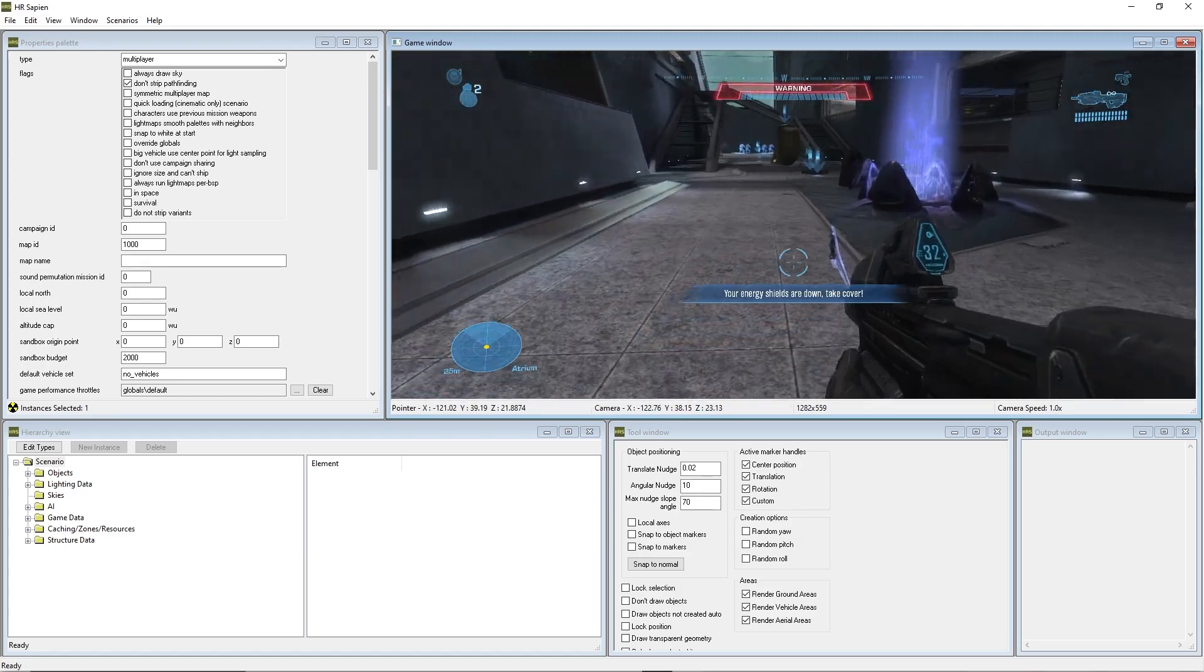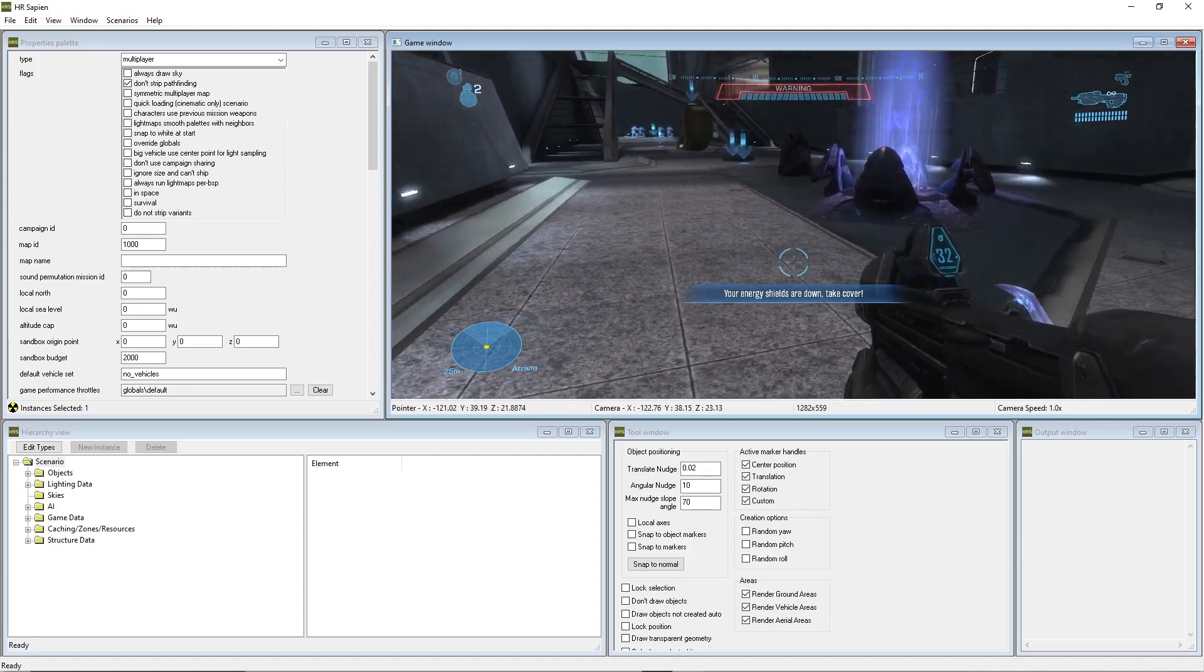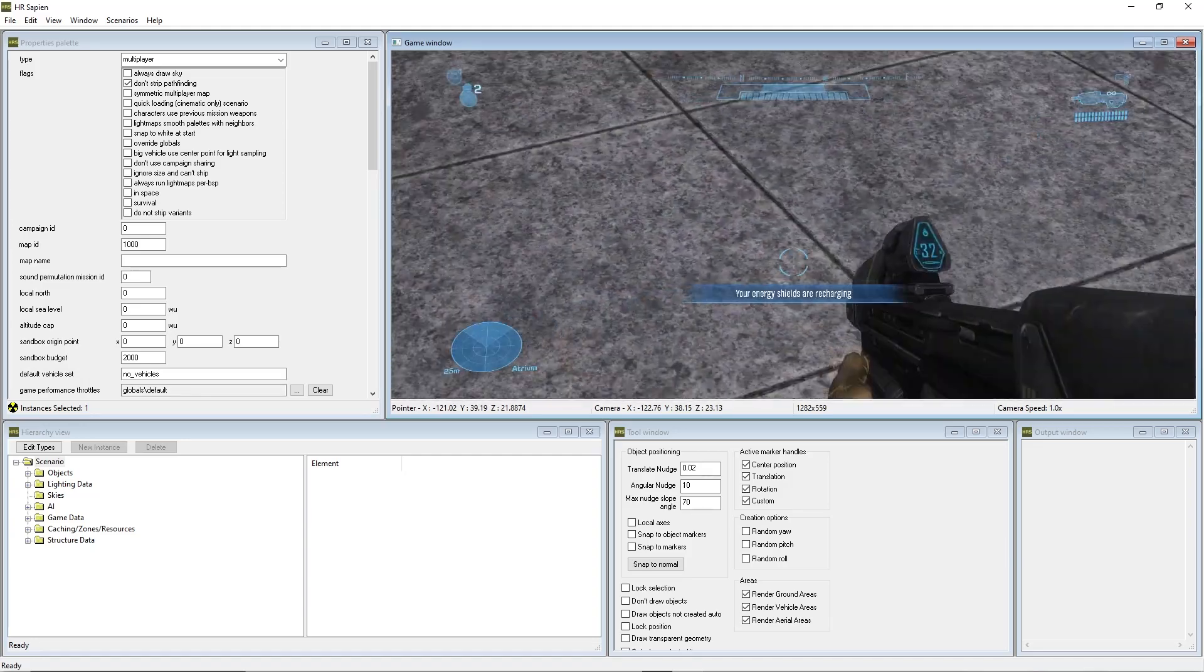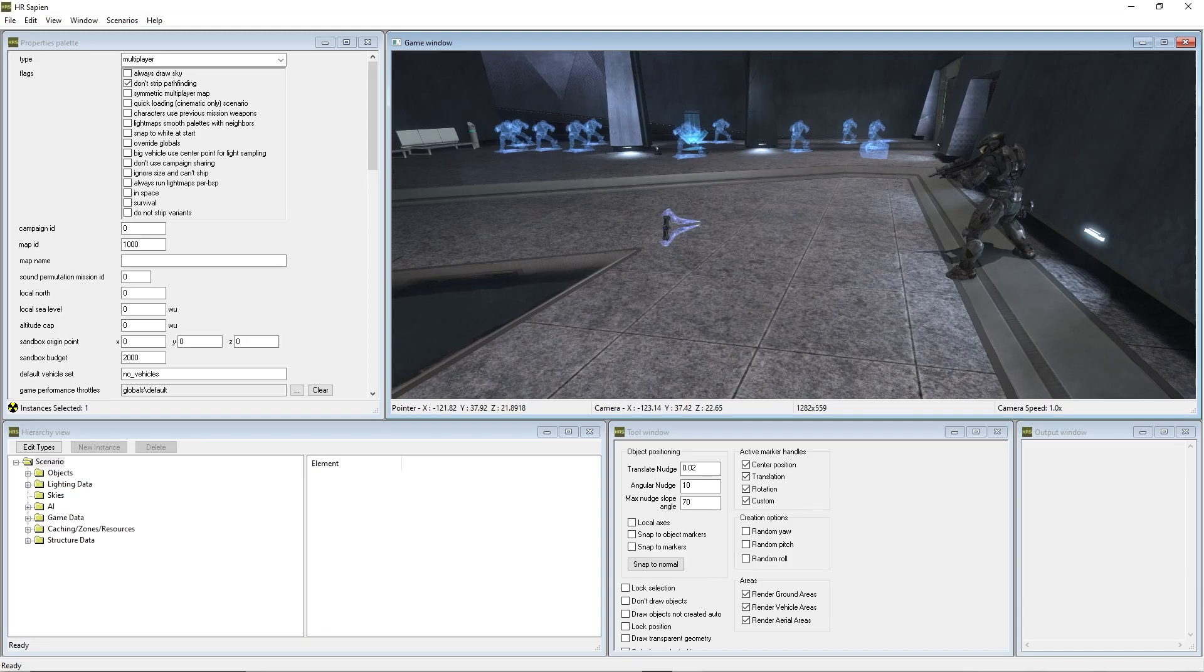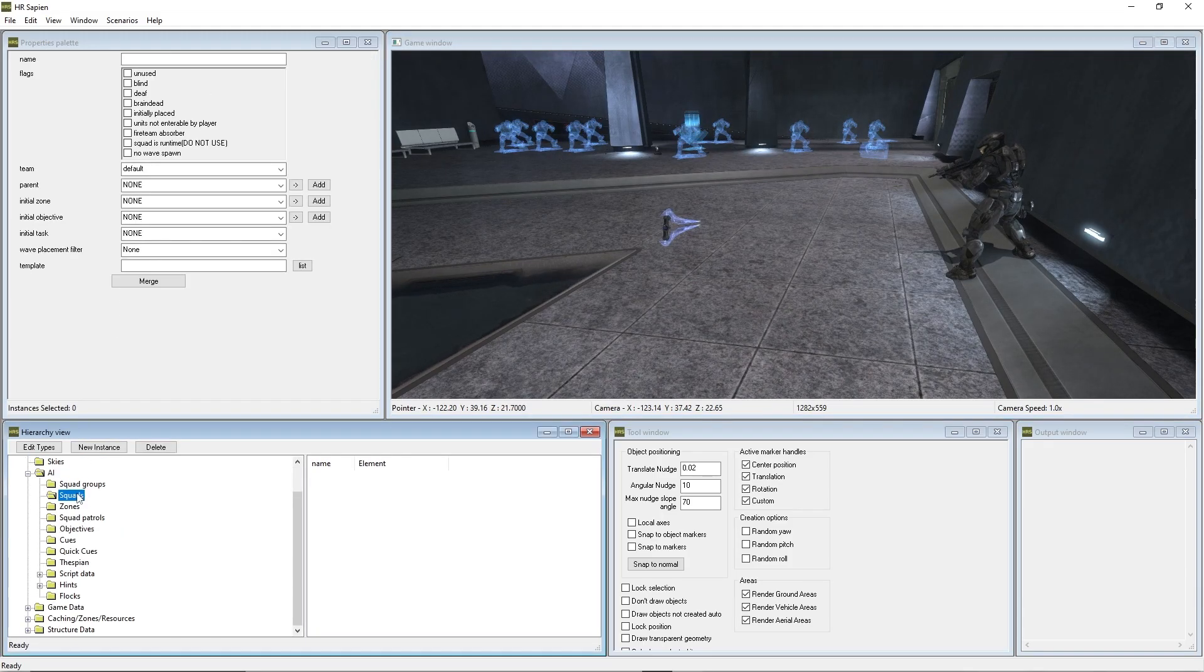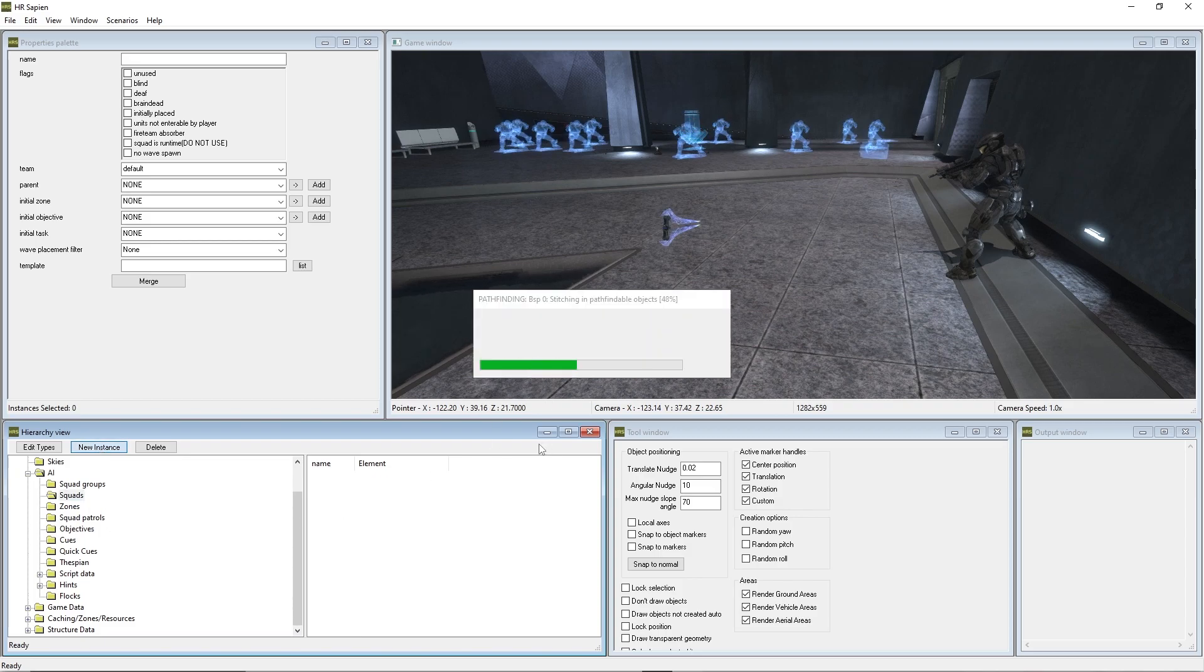Now we're going to create a basic little AI fight right here. We're going to have some grunts over here and some Marines right here. We're going to press tab, tab out of our Spartan. We're going to go to the AI folder, go to squads, press new instance. This will actually take a little bit.